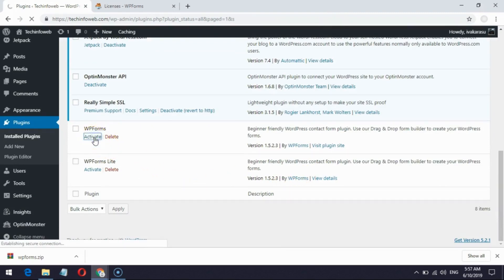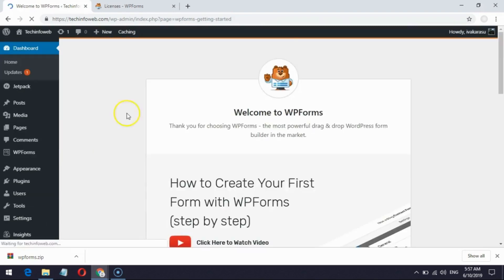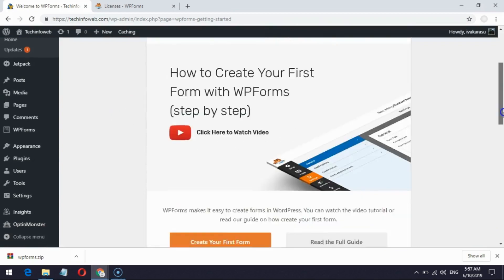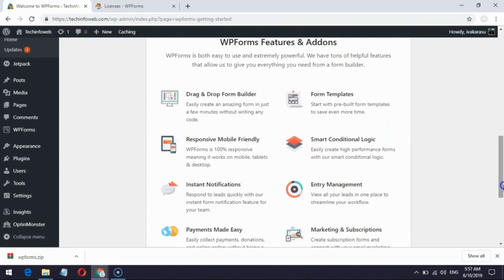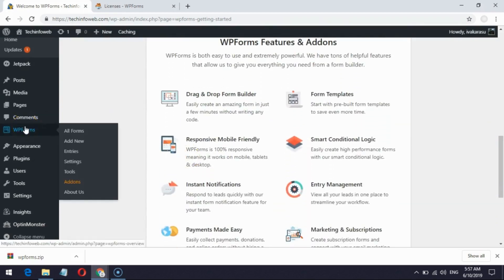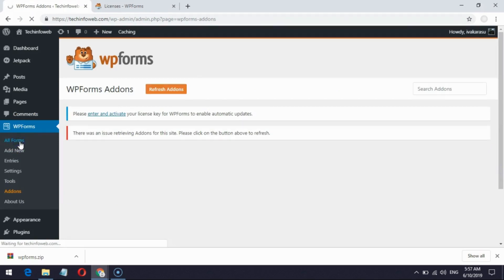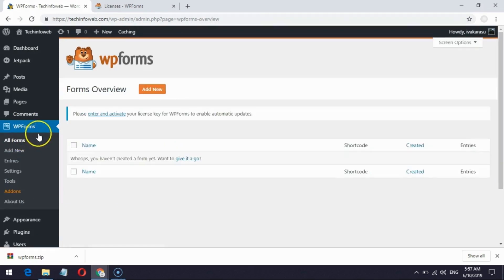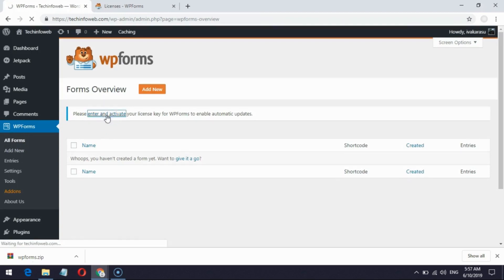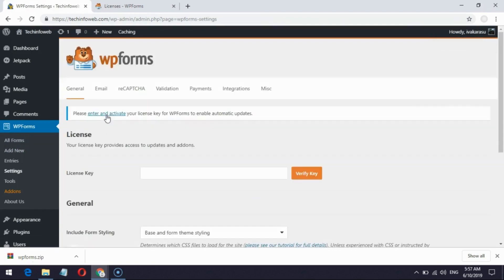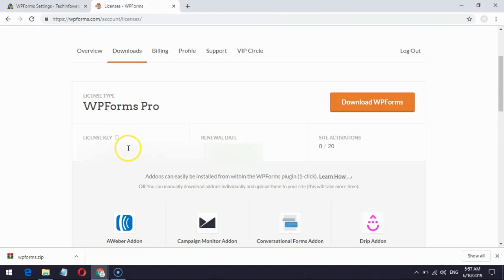Now activate WPForms by clicking Activate. Then copy and paste the license key from your WPForms account.